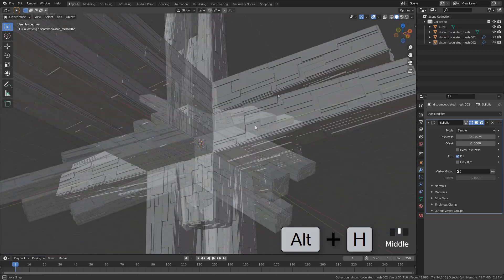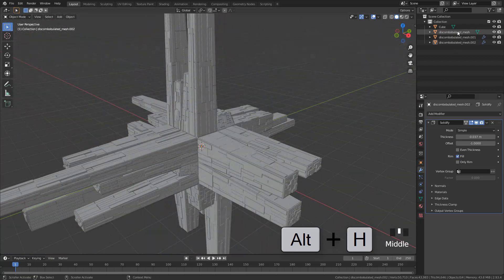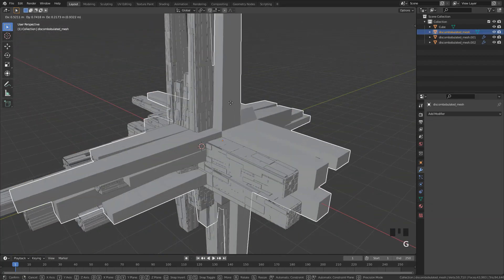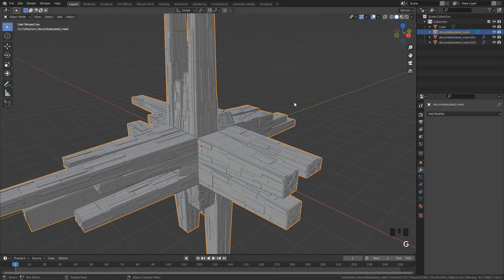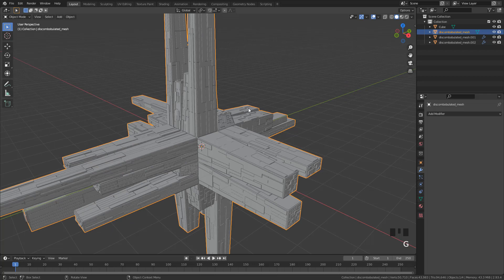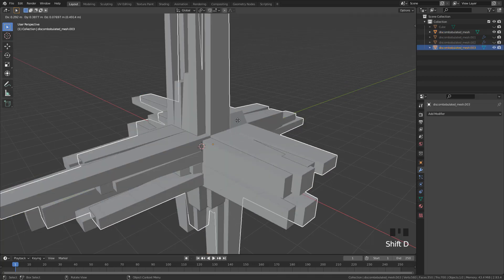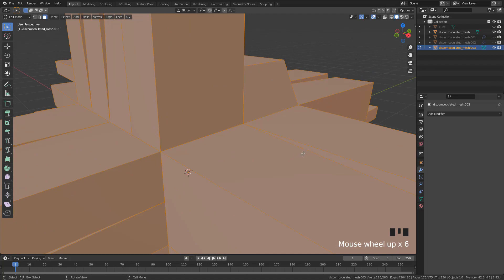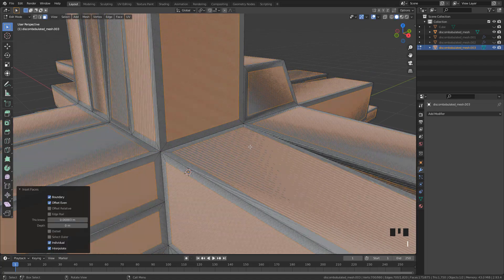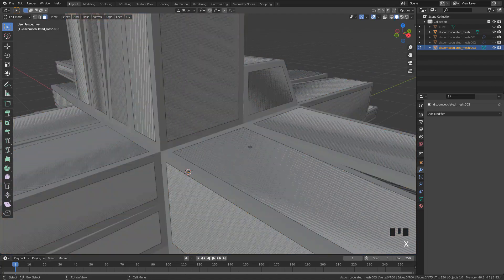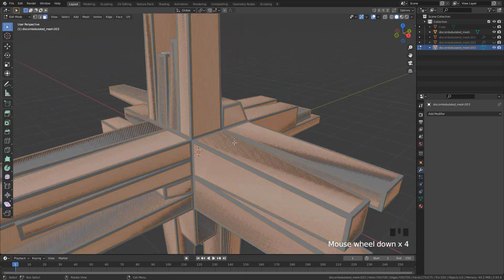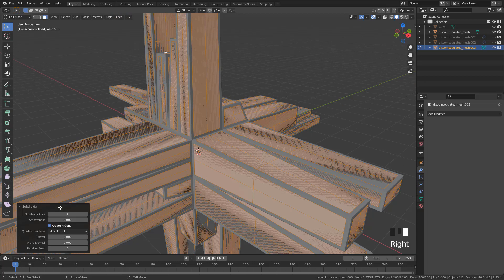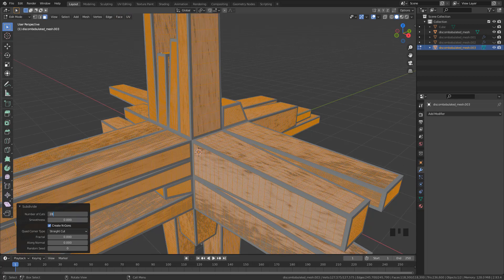Now duplicate the first mesh again. This is the same process as before. Subdivide, but this time use 28 cuts.